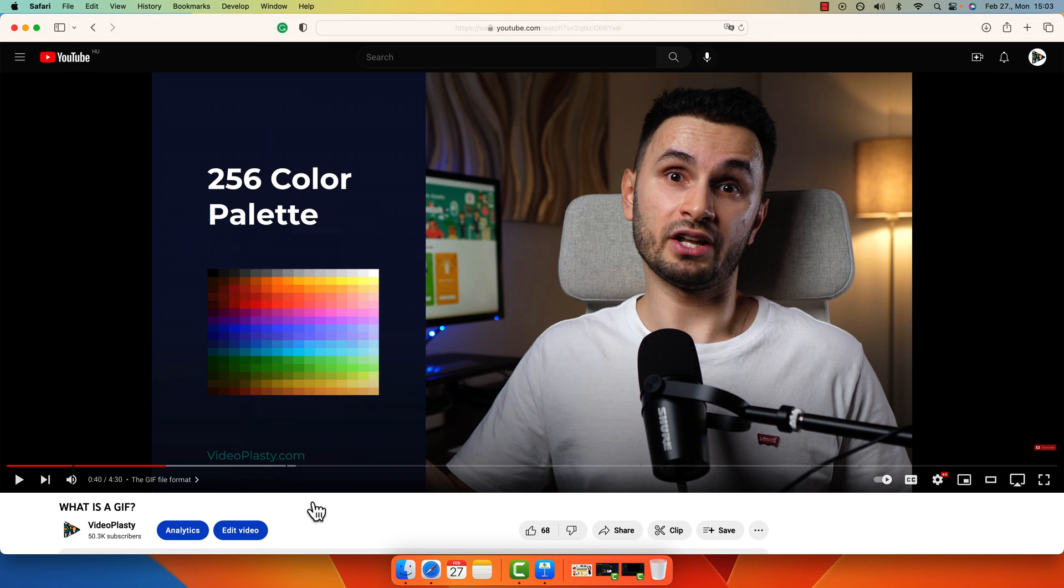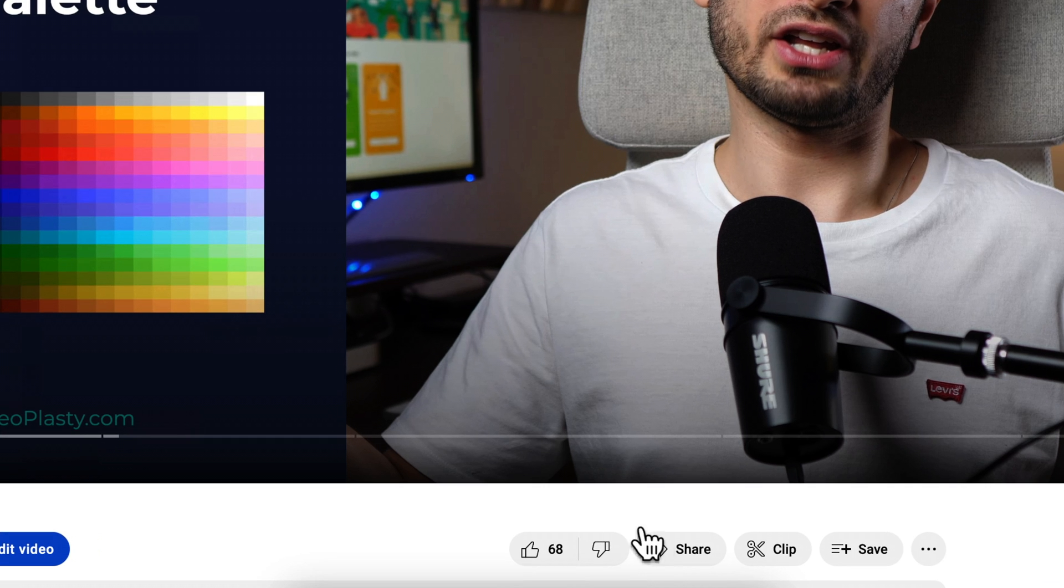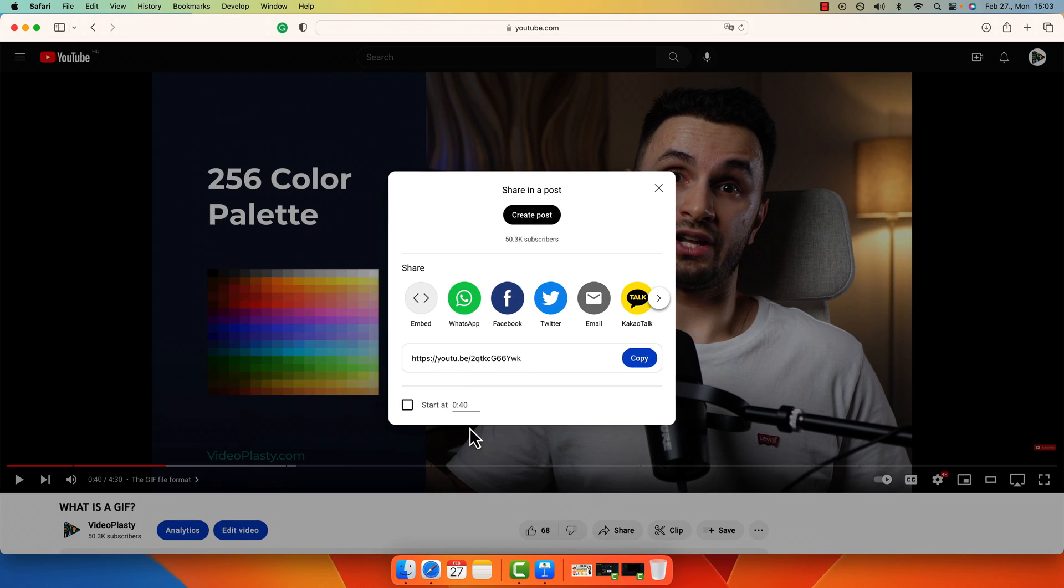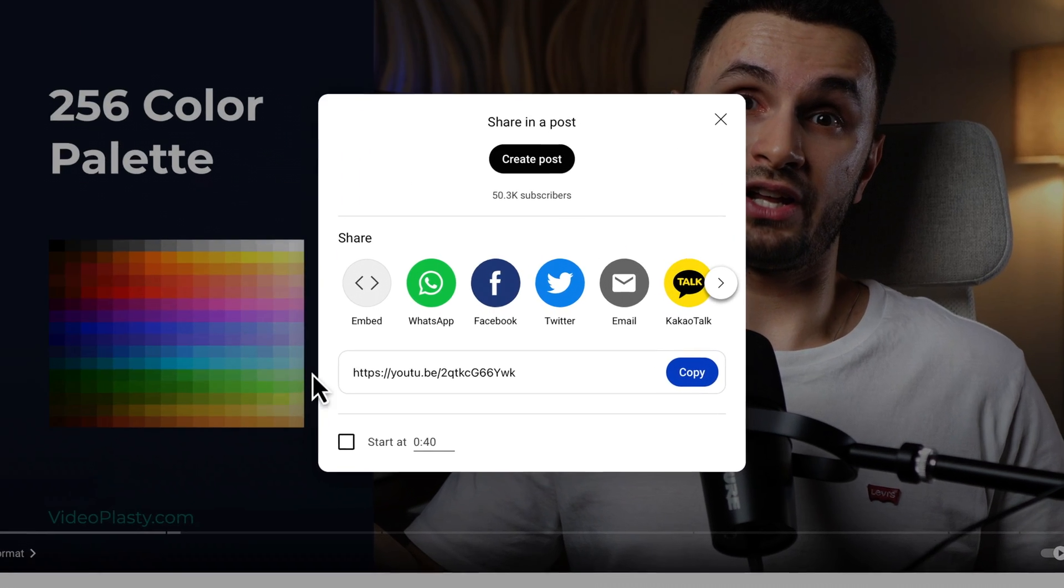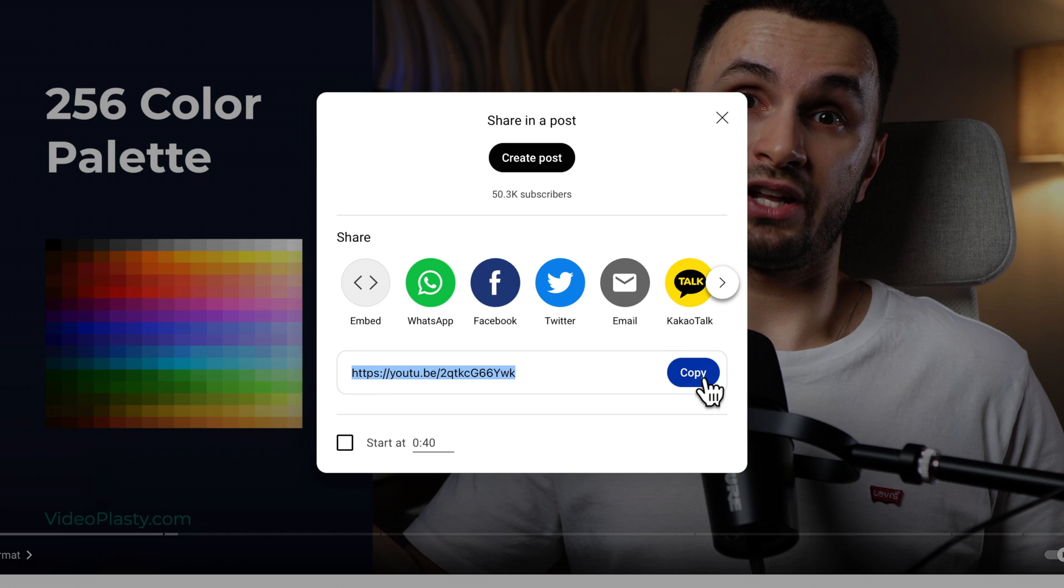Alternatively, if you want a little bit more control, you can actually go down here where it says Share, click on it, and in this little pop-up window, you have the URL here. You can just click the button to copy the link, super straightforward.